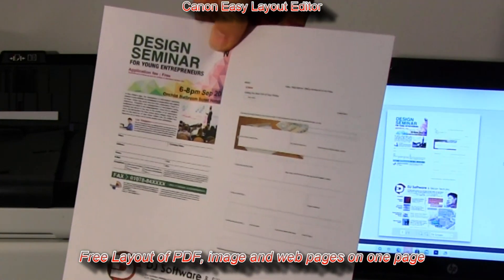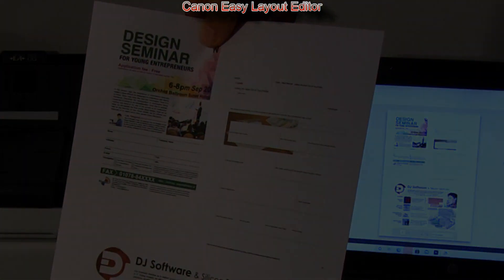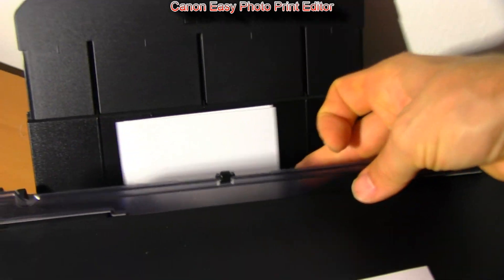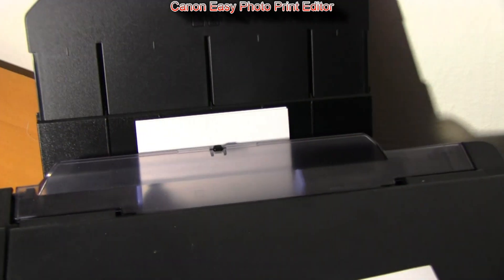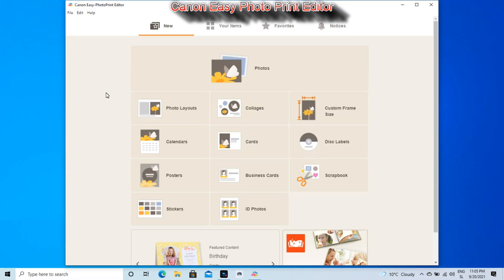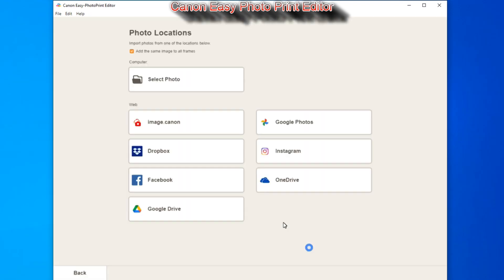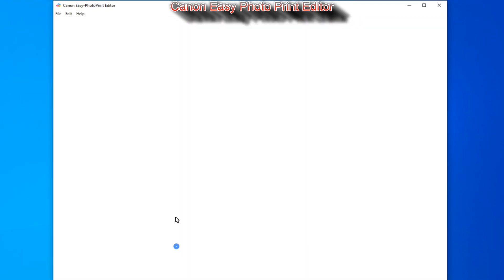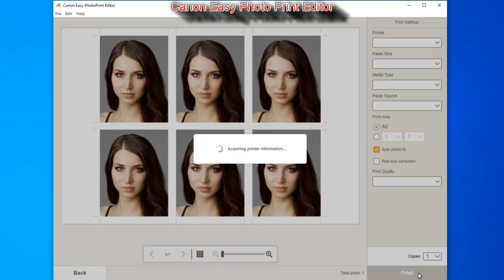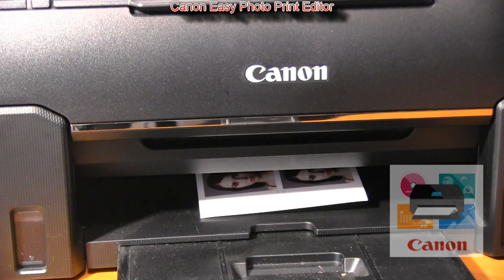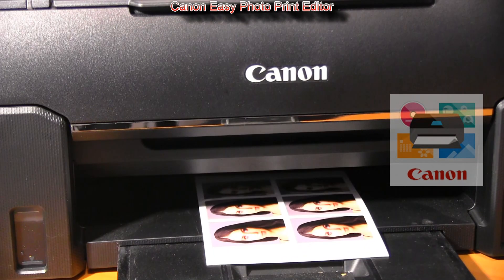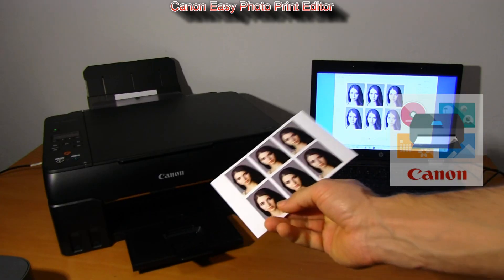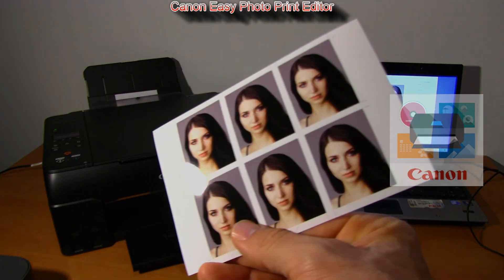Next easy software is Easy Photo Print Editor, which is used for photo printing. It has several possibilities. Here I only quickly demonstrate the ID photo print. It is also available as an app to download from iTunes or Google Play Store.